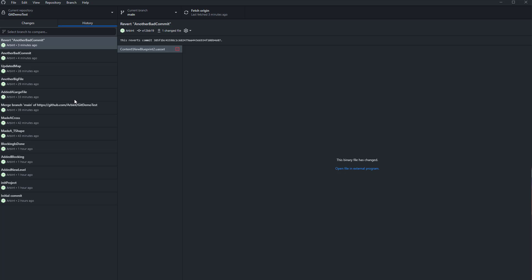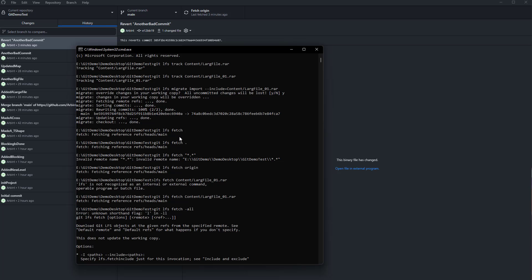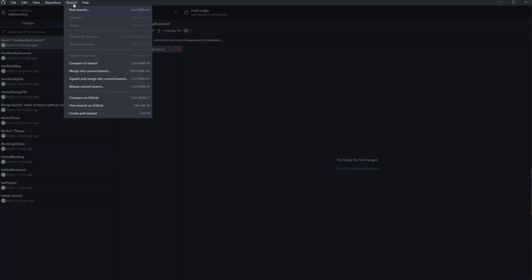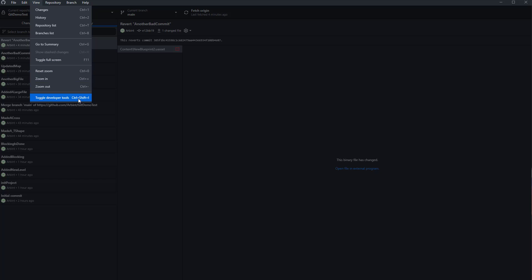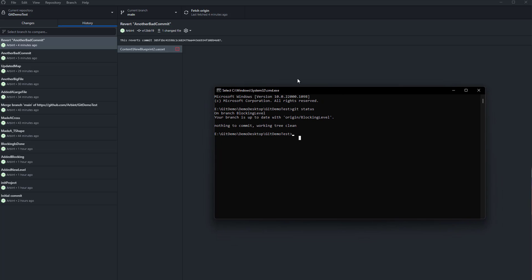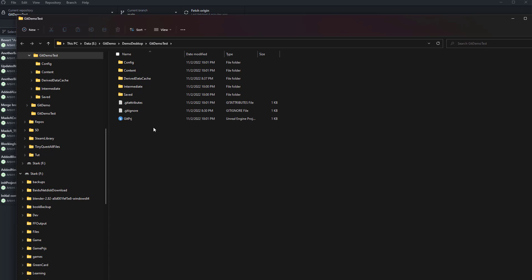That's the general workflow for GitHub. If I forget anything, I'll fill it in when needed — let me know if something's not clear and we can update the videos. I'm more familiar with the command prompt than the desktop version, so let's also look at how to do things in the command prompt, since it's sometimes easier if you don't want to open another program.